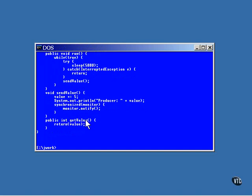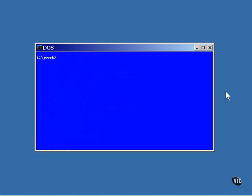When this program runs, it displays the value as it's being made ready by the producer and displayed again by the consumer as it is retrieved. And here it is.